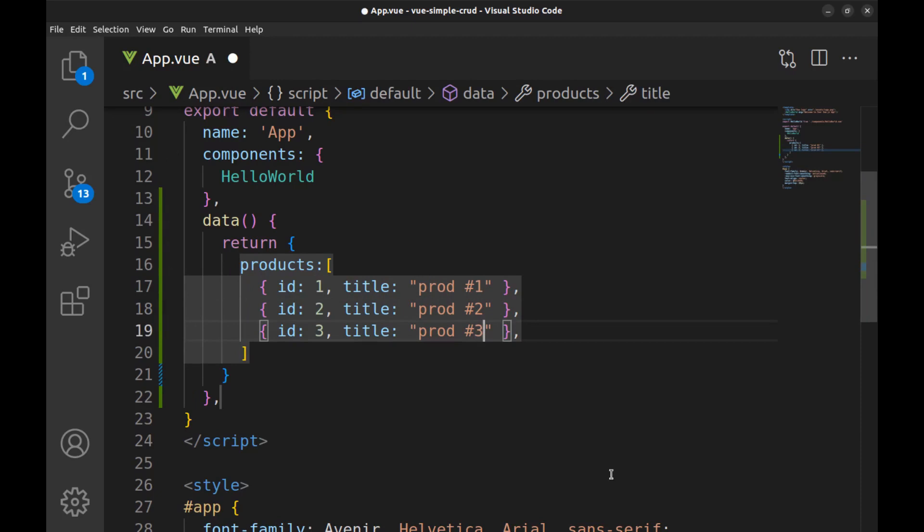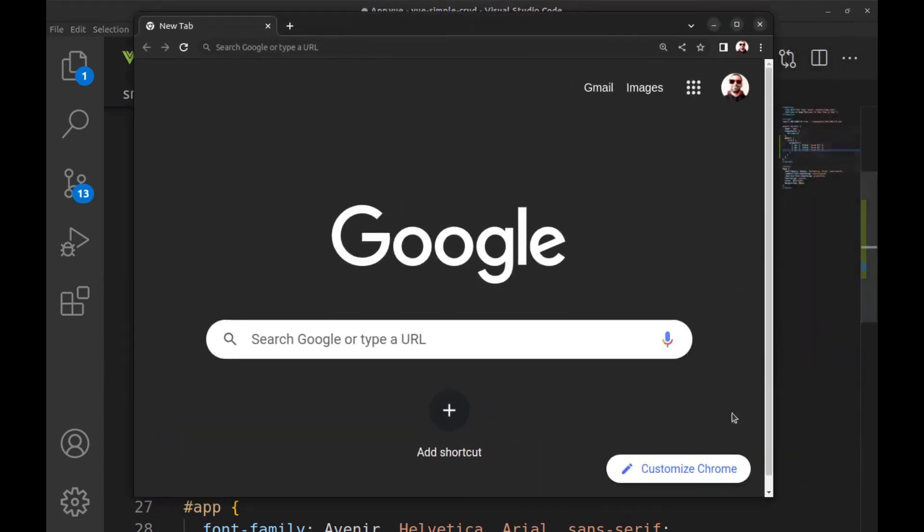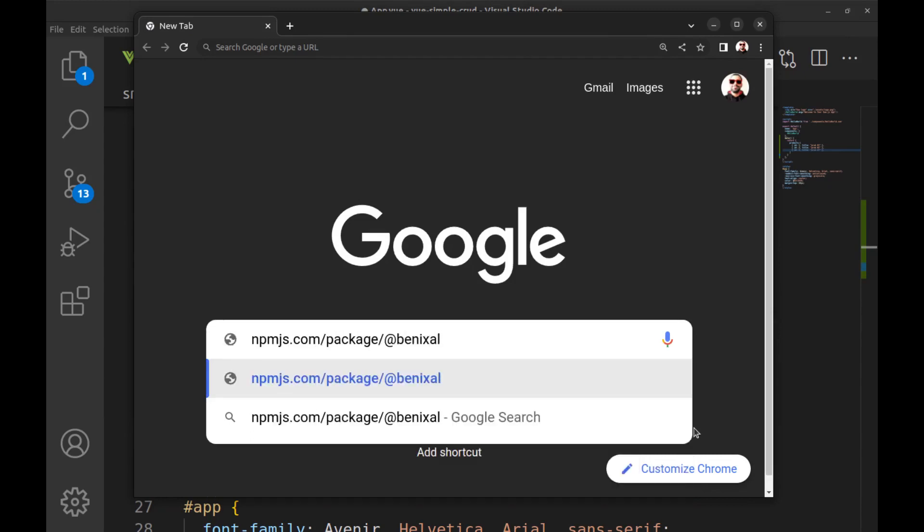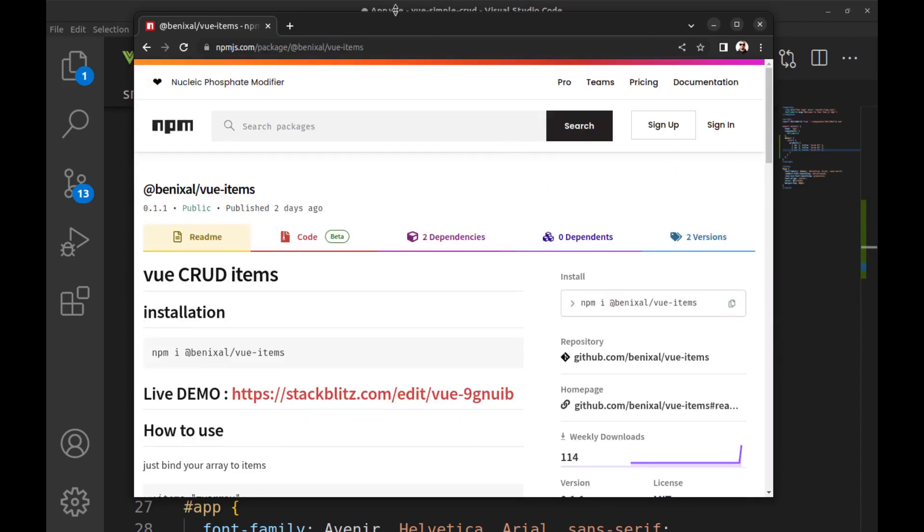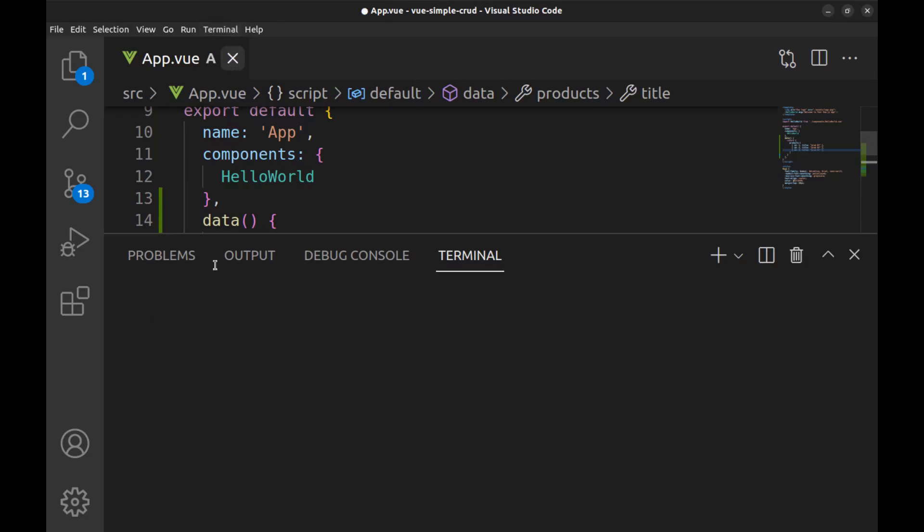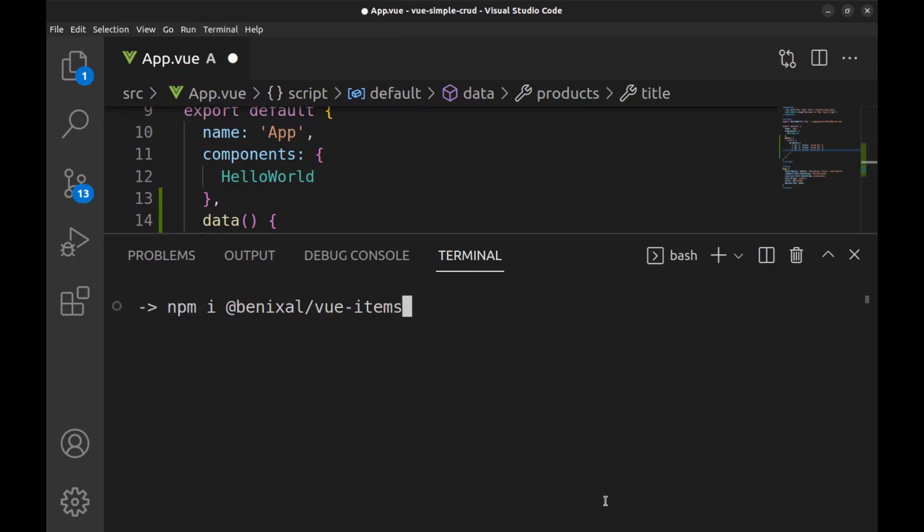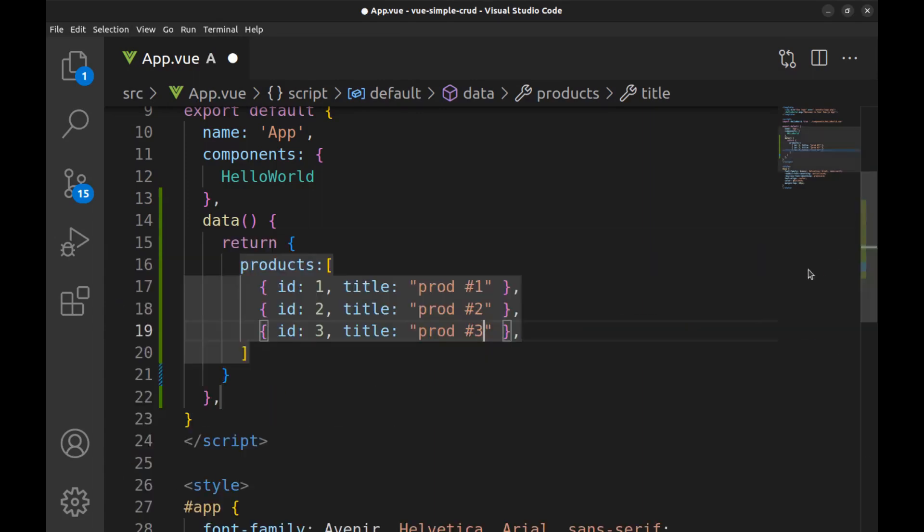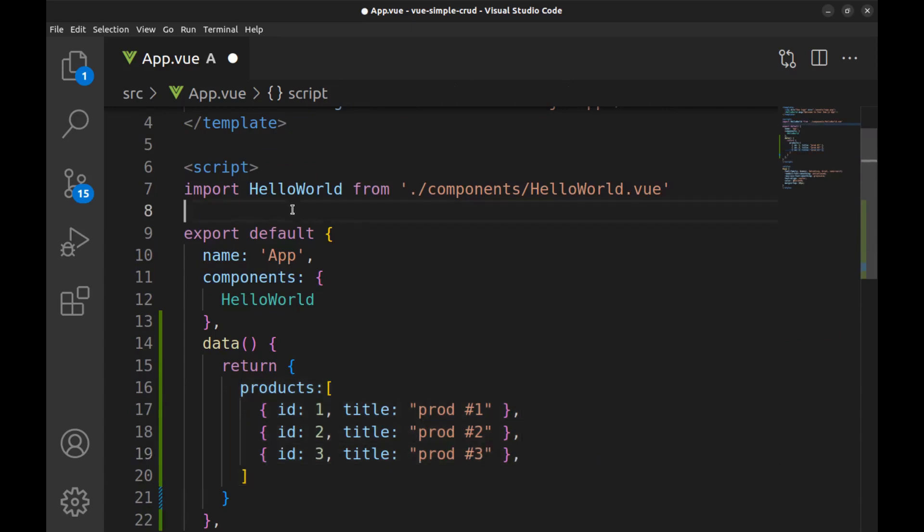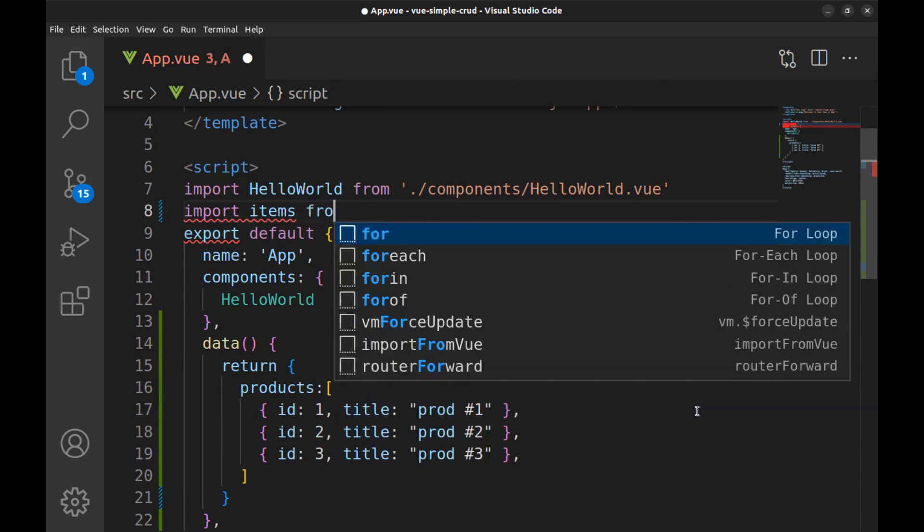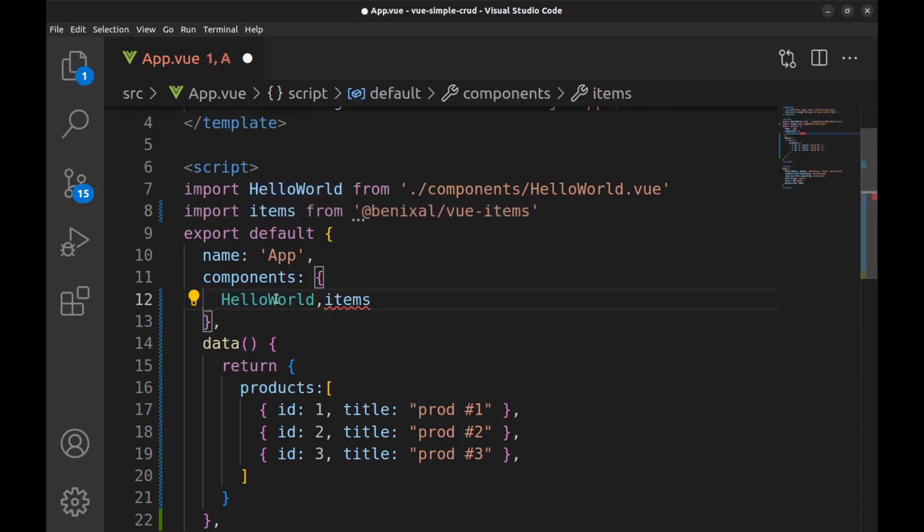Okay, now we have to display the data in the template. I want to use a package that I've already built and published to npm. This package is actually a component that receives an array. It also has add new and remove item methods. Import it here and add it here.